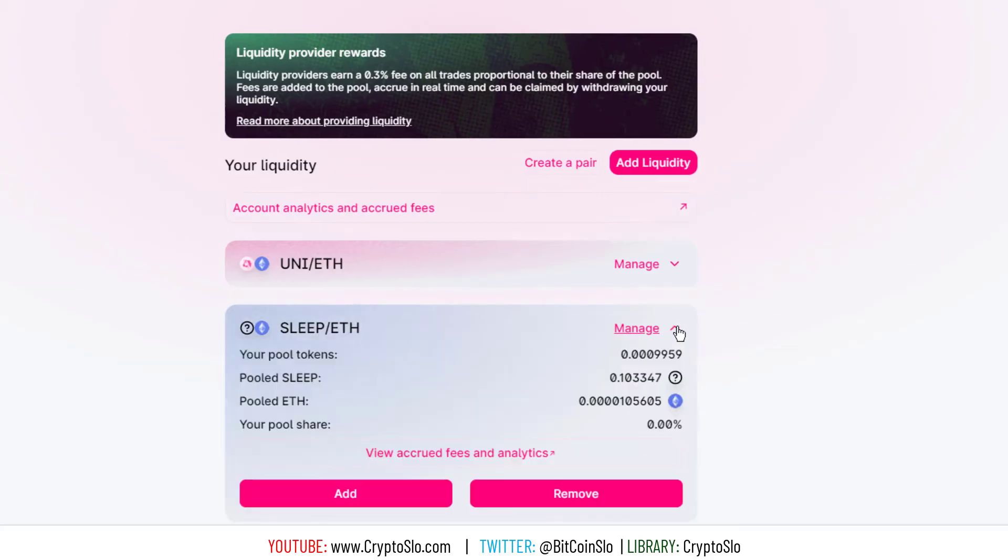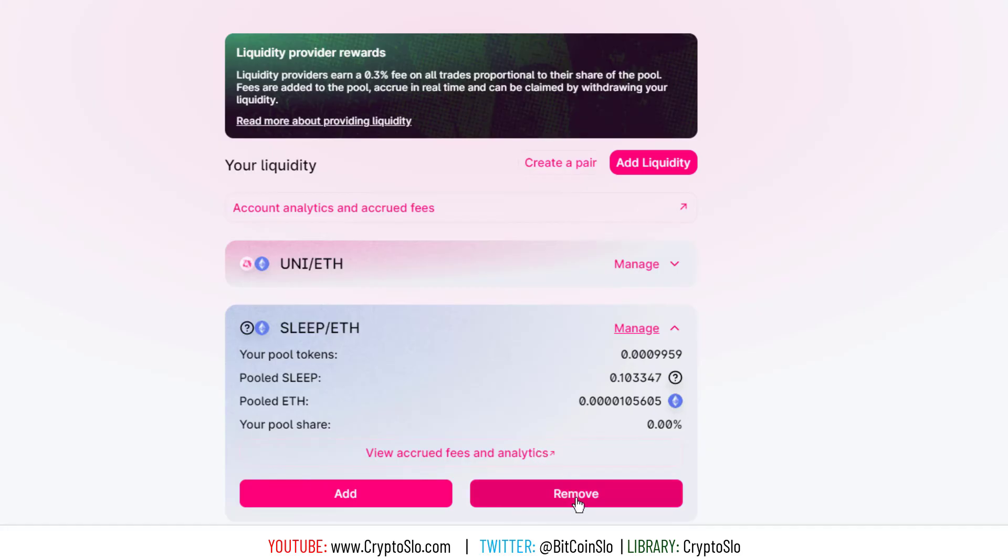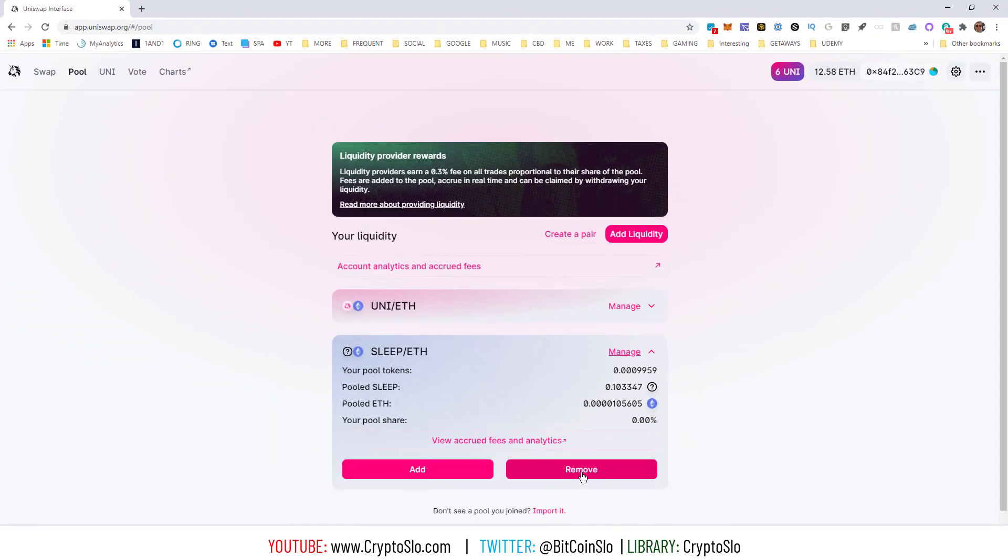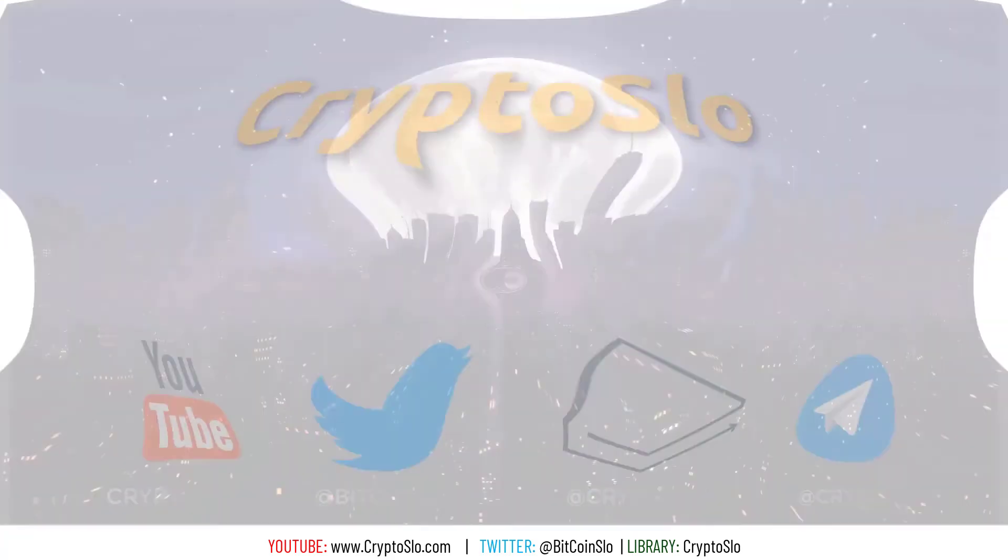That's it. Hope you enjoyed today's video, like subscribe, be sure to check out the full Ethereum playlist below on managing your MetaMask and Ethereum. This is Crypto Slo. If you're not talking gains, then we're not talking.